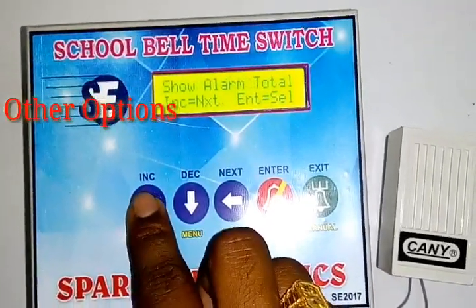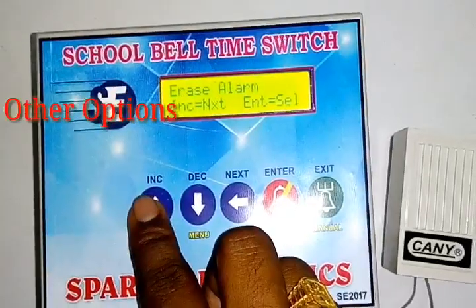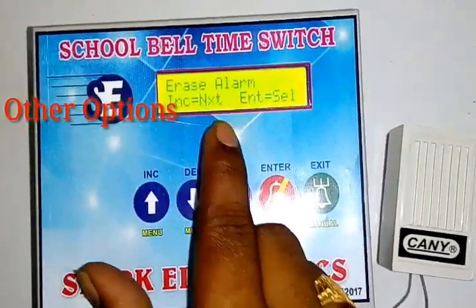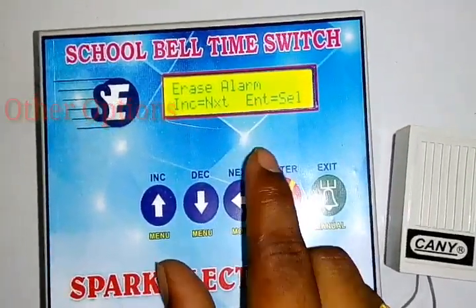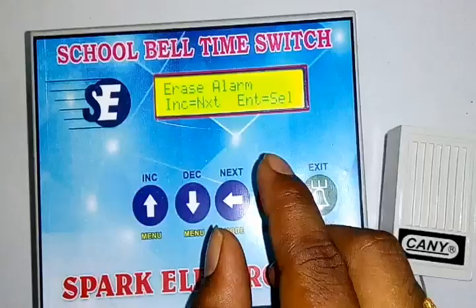Add the next option: Erase Alarm. Erase Alarm is a function to erase a particular single alarm entry.